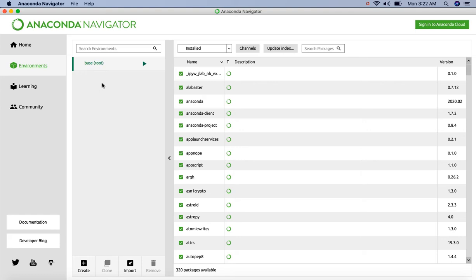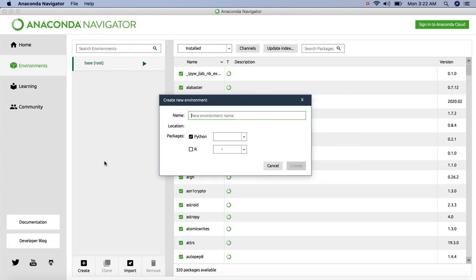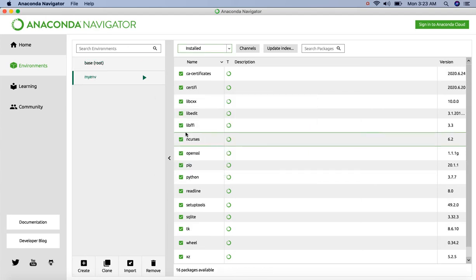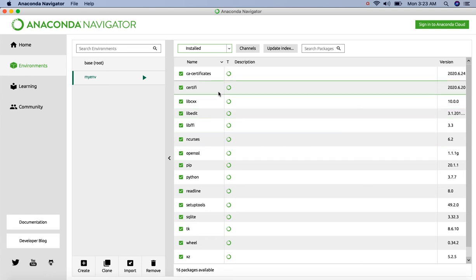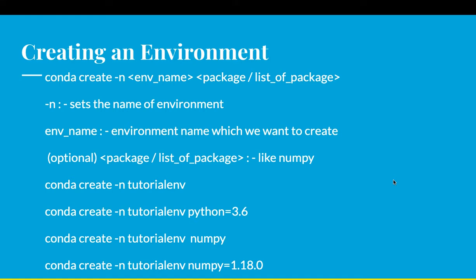Click on create to create an environment. Give name whatever you want and then click create. Our environment myenv has been created and these are the packages installed by default. We can also create an environment using conda command.